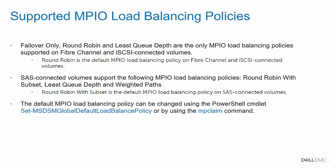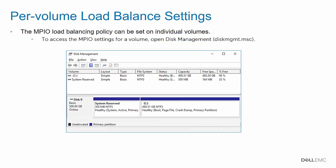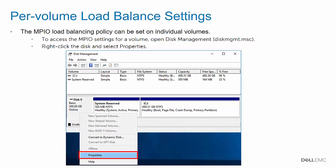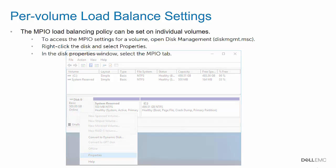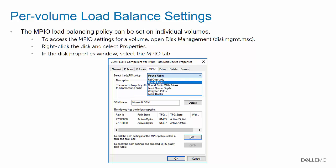The system-wide default MPIO load balancing policy can be changed using the PowerShell commandlet Set MSDSM Global Default Load Balance Policy or by using the MP Claim command. The MPIO load balancing policy can also be set on individual volumes. To access the MPIO settings for an individual volume, open Disk Management. Right-click the disk, and then select Properties. In the Disk Properties window, select the MPIO tab. From the dropdown, select the MPIO policy you wish to use.